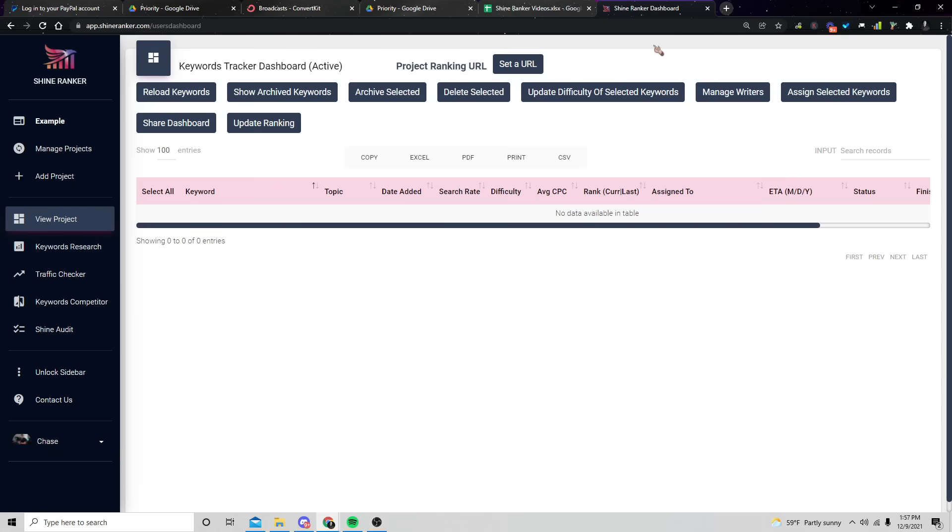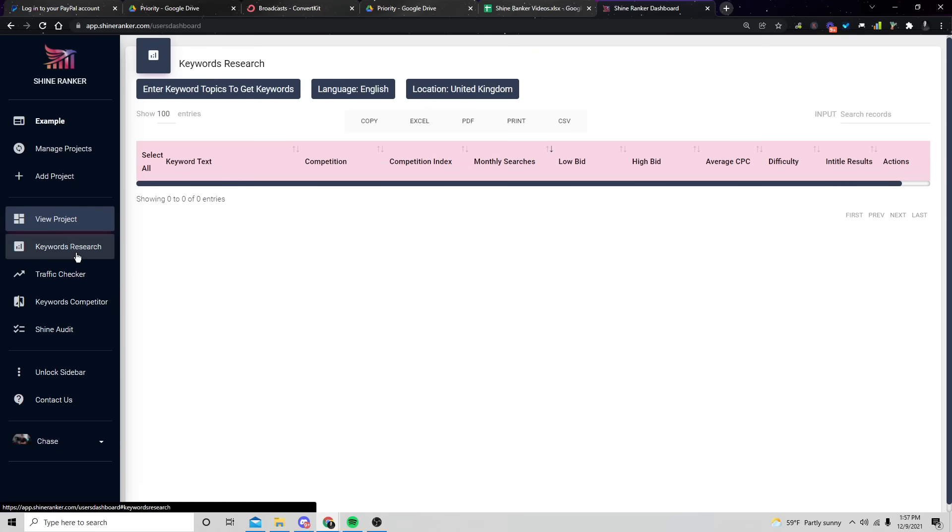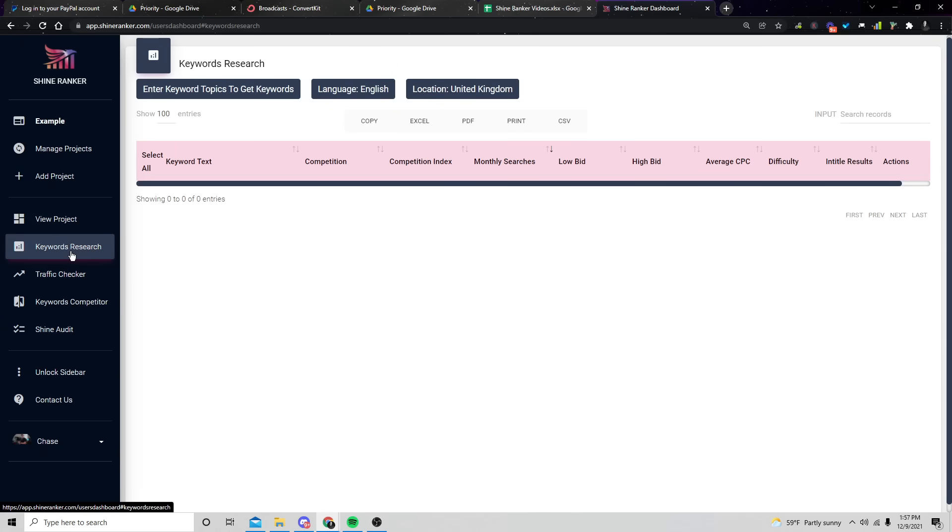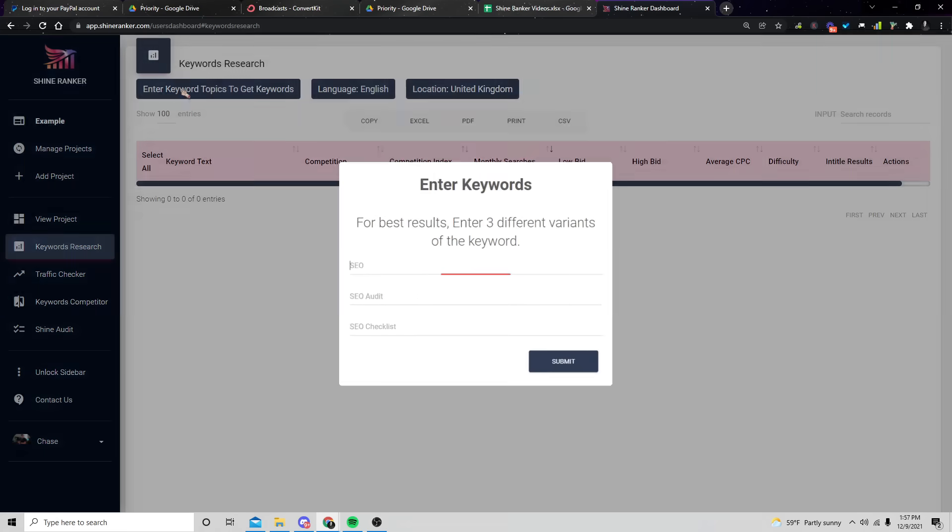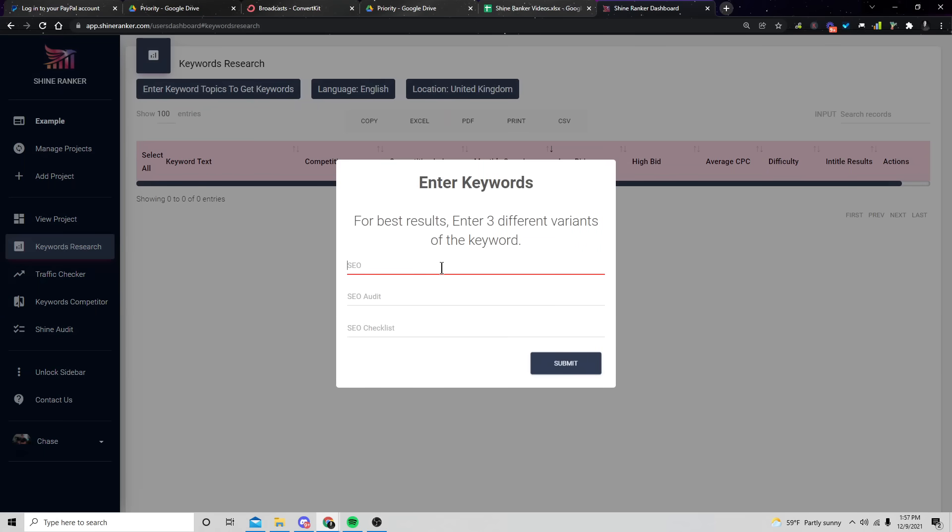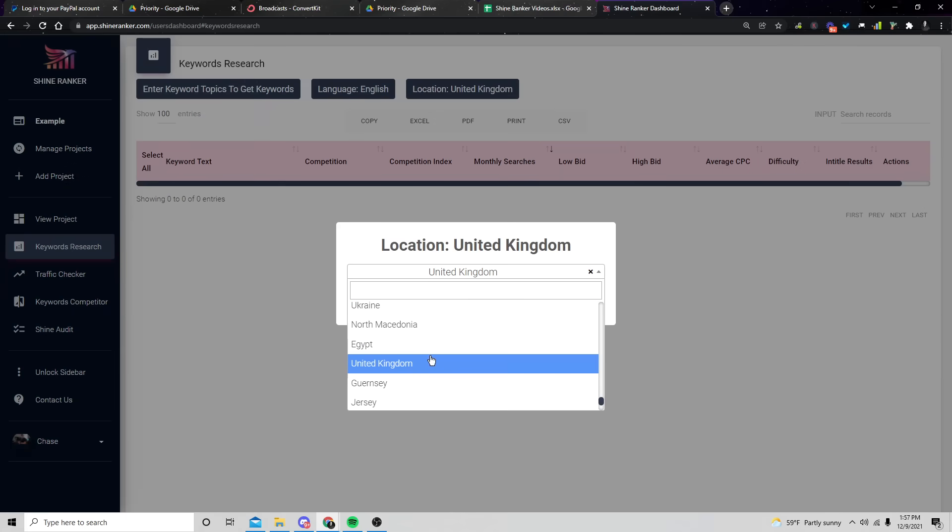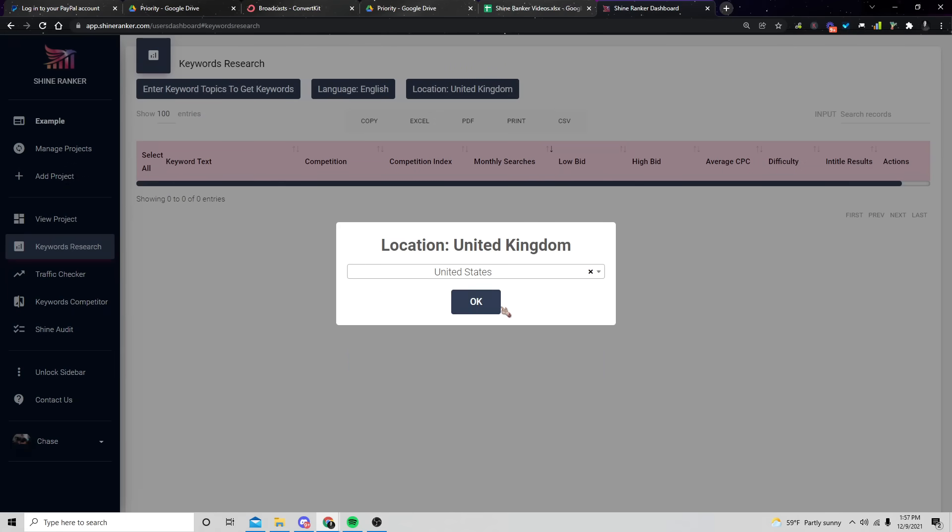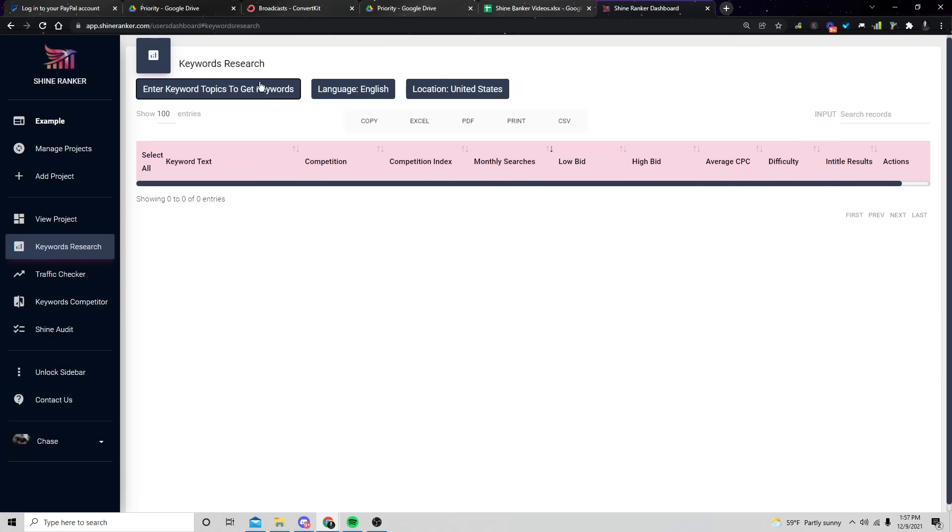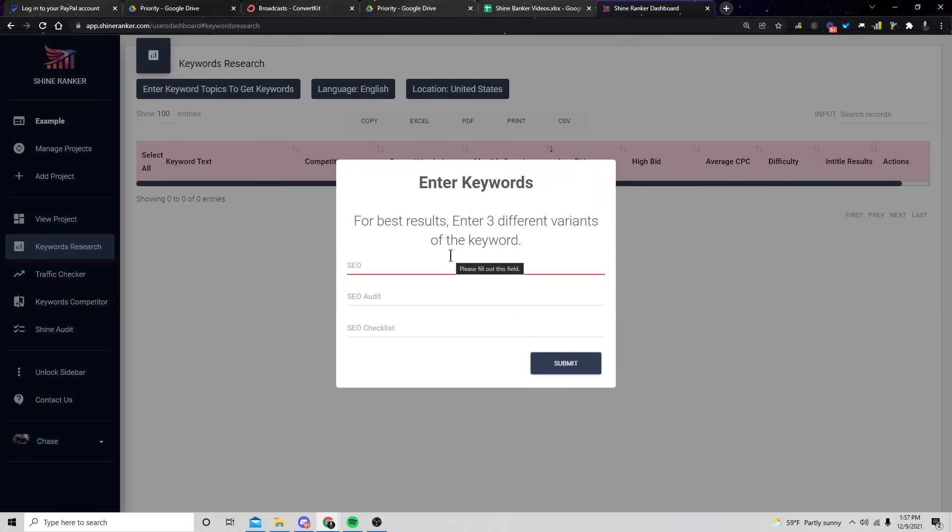So what you're going to do is you're going to go find a website that you want to help. I usually recommend starting with keyword research here on Shine Ranker. And all you have to do is just enter in a keyword to get started. We're going to enter in and actually let's change our location to the United States. Cause that's where I'm at.